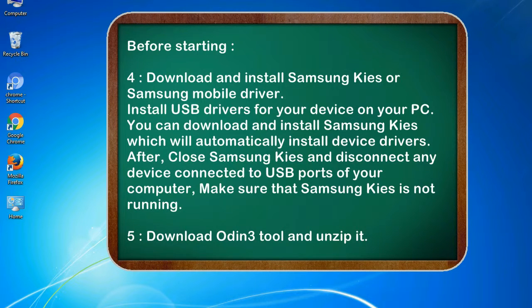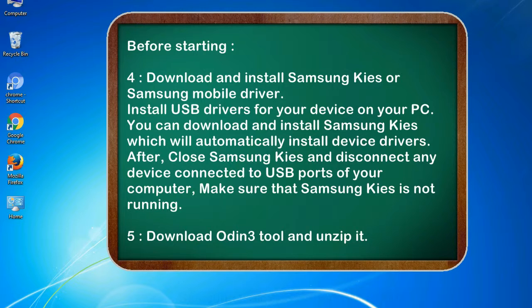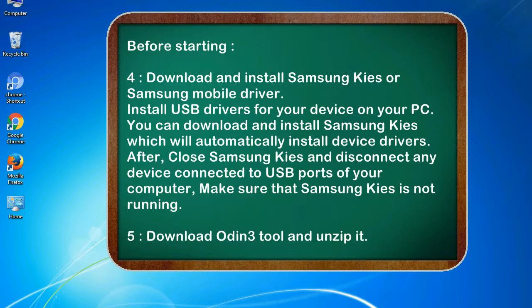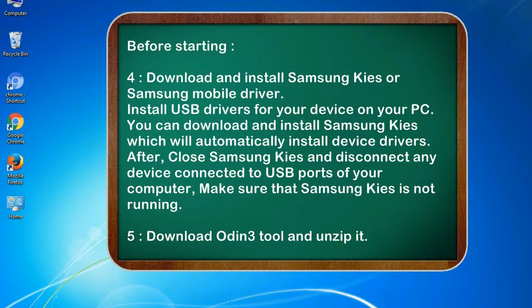4. Download and install Samsung KIS or Samsung mobile driver. Install USB drivers for your device on your PC. You can download and install Samsung KIS which will automatically install device drivers. After, close Samsung KIS and disconnect any device connected to USB ports of your computer, make sure that Samsung KIS is not running. 5. Download Odin 3 tool and unzip it.